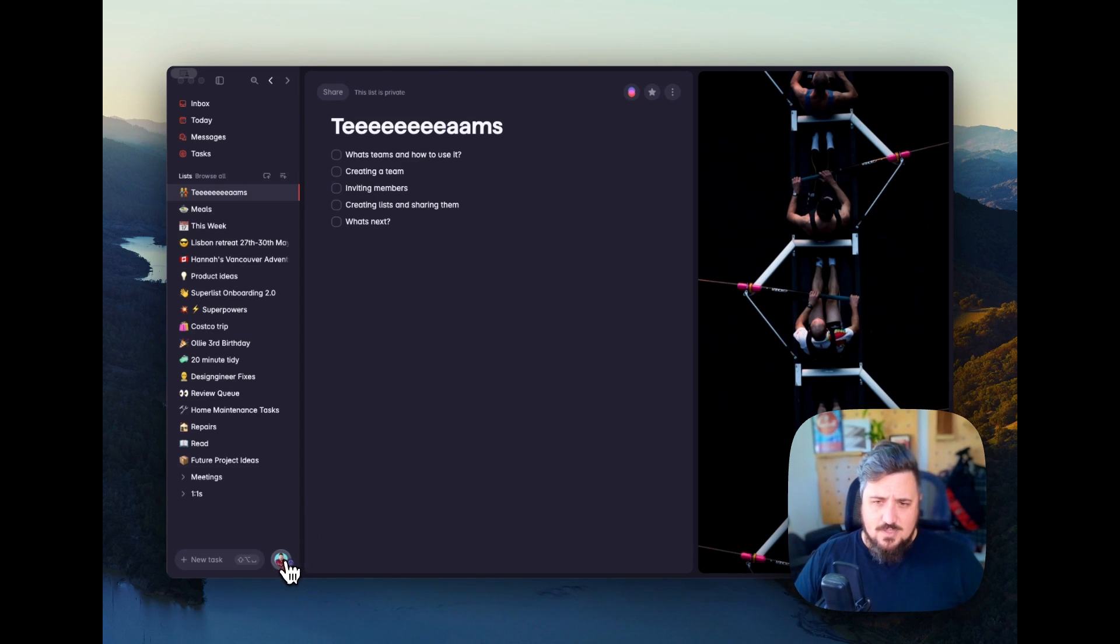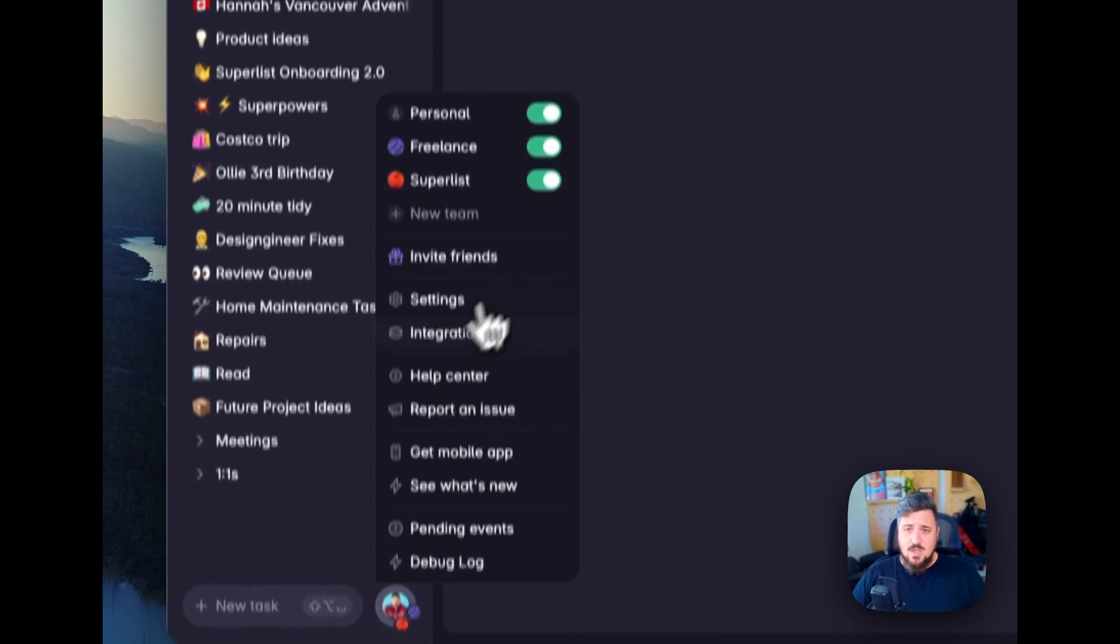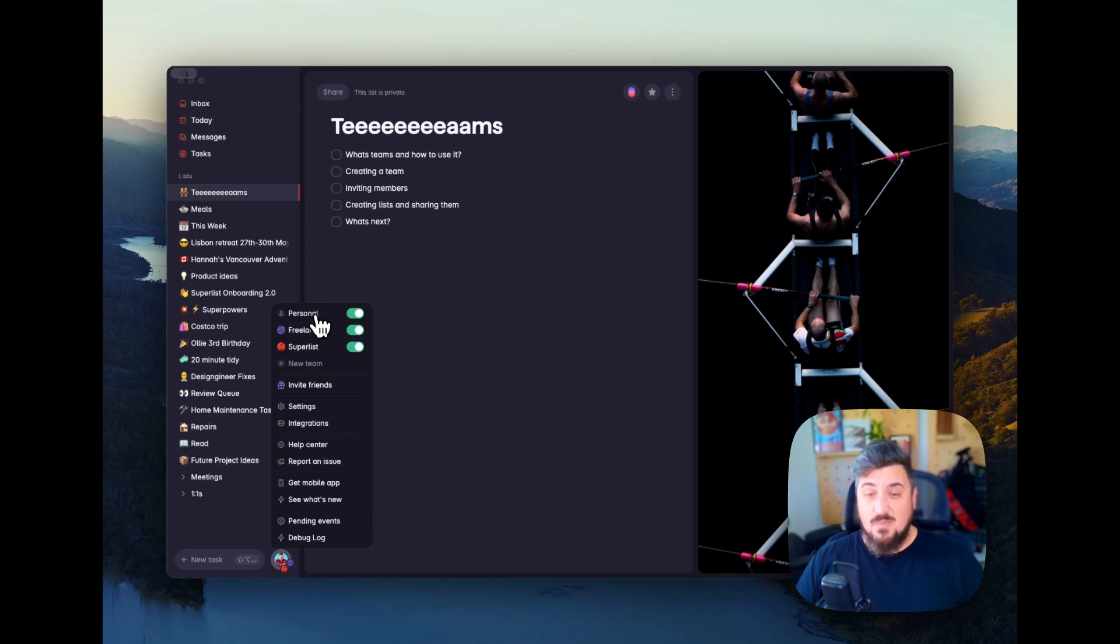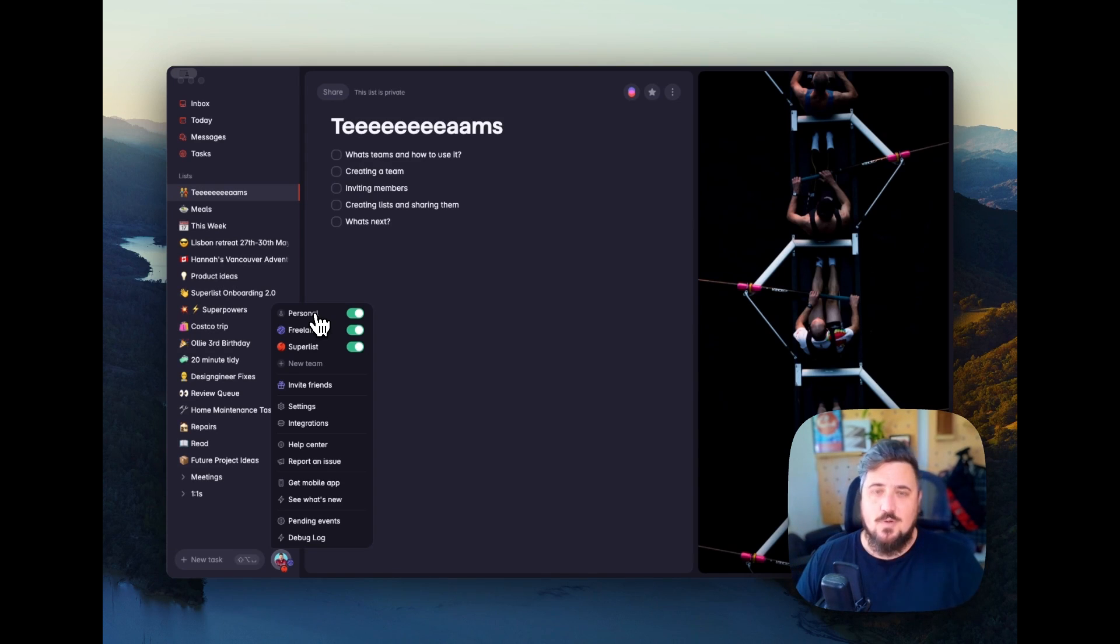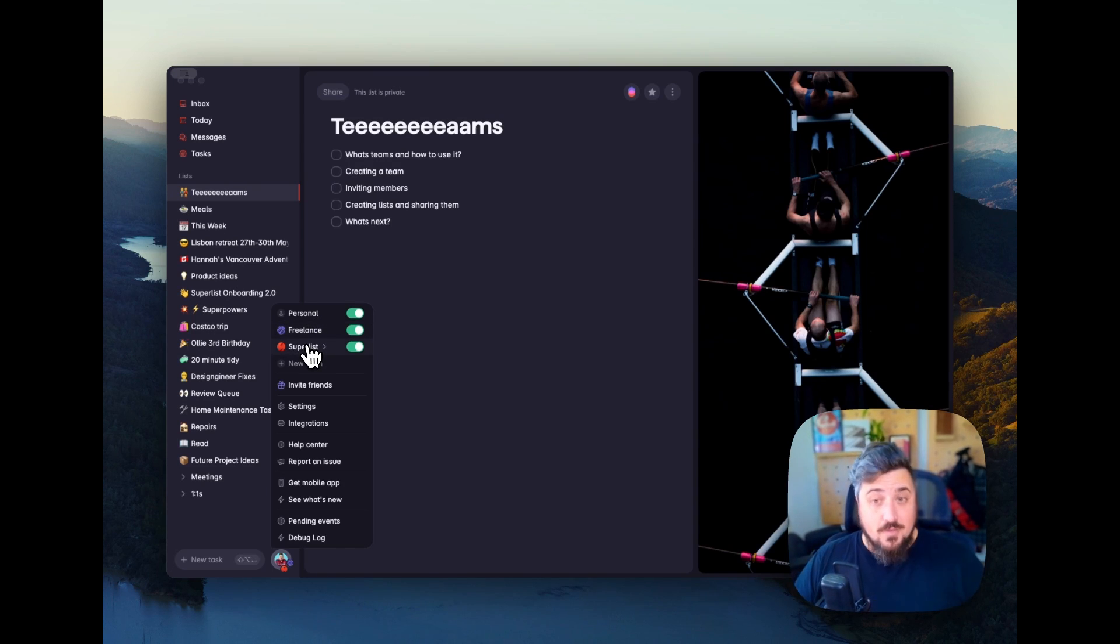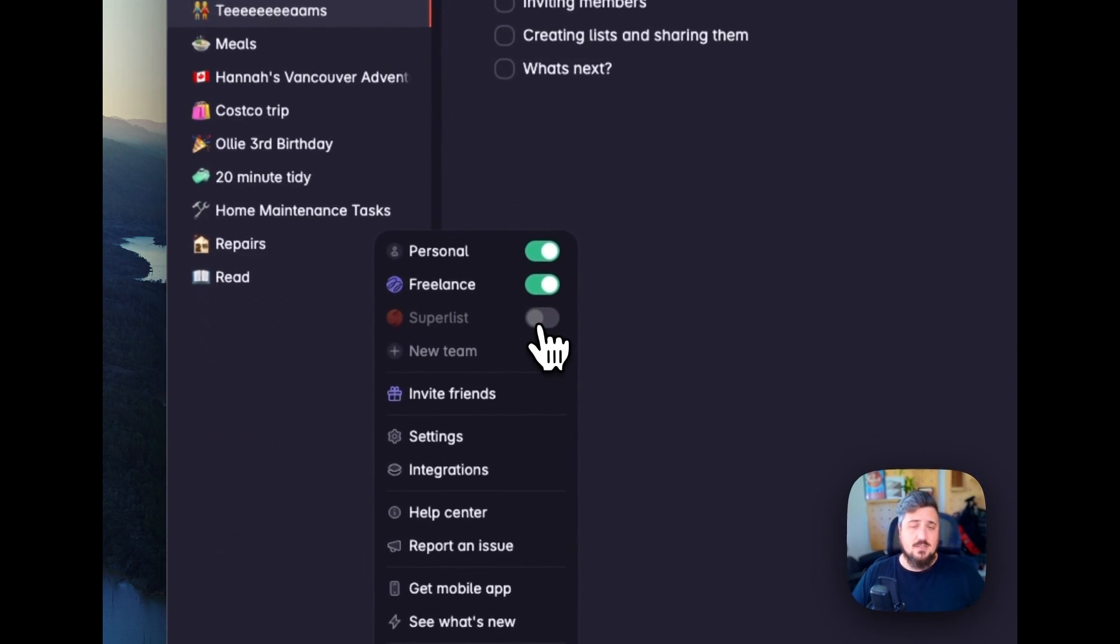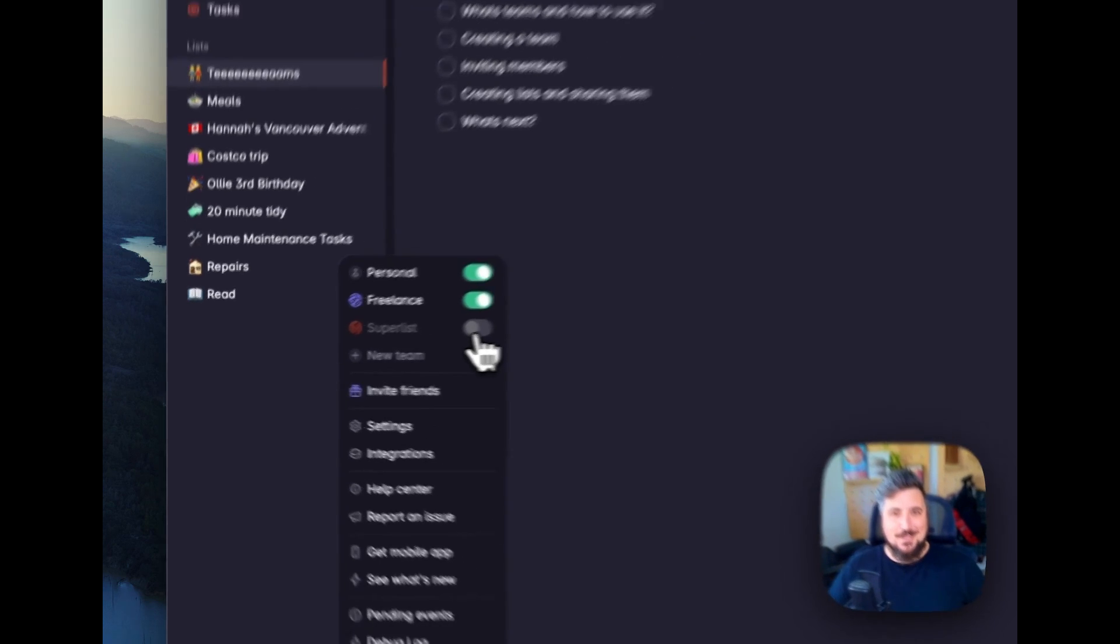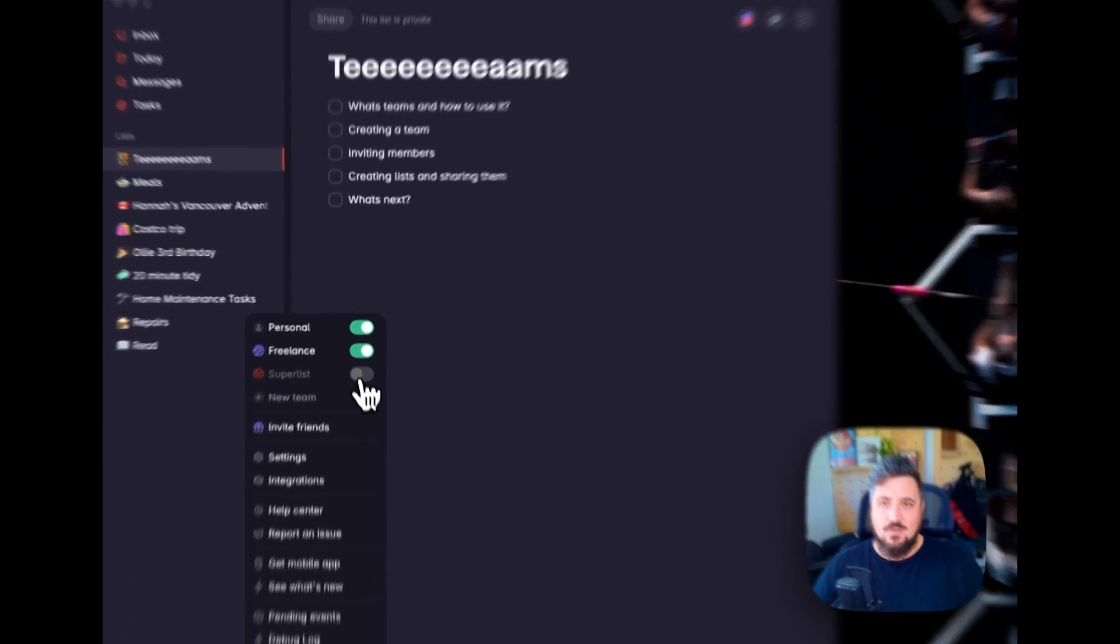Let's take a look down here at the Team Switcher. You can see these little avatars down here, and these are the teams I have. I have my personal - everyone has their personal. This is the default team that each person has where lists will go by default, tasks will go by default. I have my freelance, don't use that too much anymore. And I have my Superlist team, which is how we collaborate on everything here at Superlist. If it's the weekend and I don't really want to see my work stuff here, I can easily toggle off Superlist, which is a nice thing. I can see everything together when I need it and toggle it off when I don't.